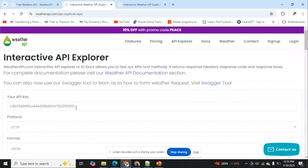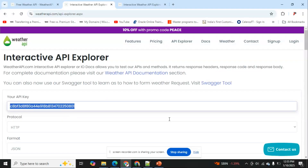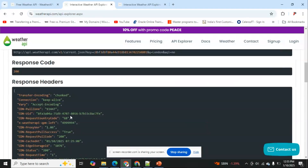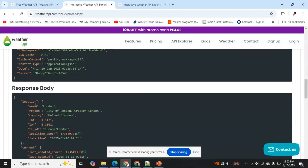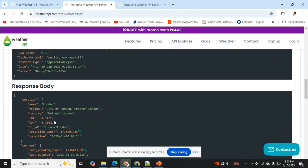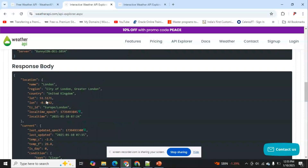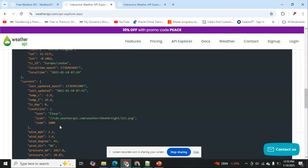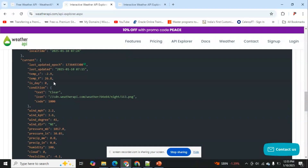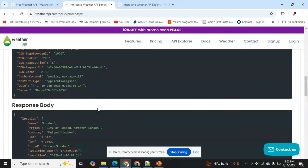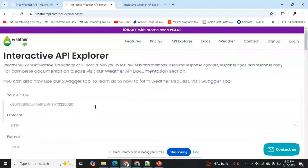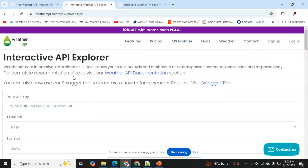When we pass our key, it fetches results and gives the response in JSON format — listing London, the country, and the current temperature. Now let's see how we can create a custom connector and directly utilize this API in our Power Apps.